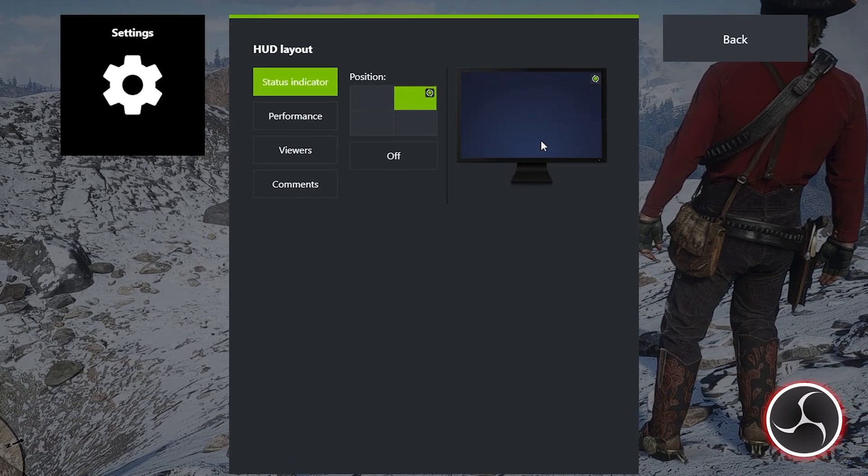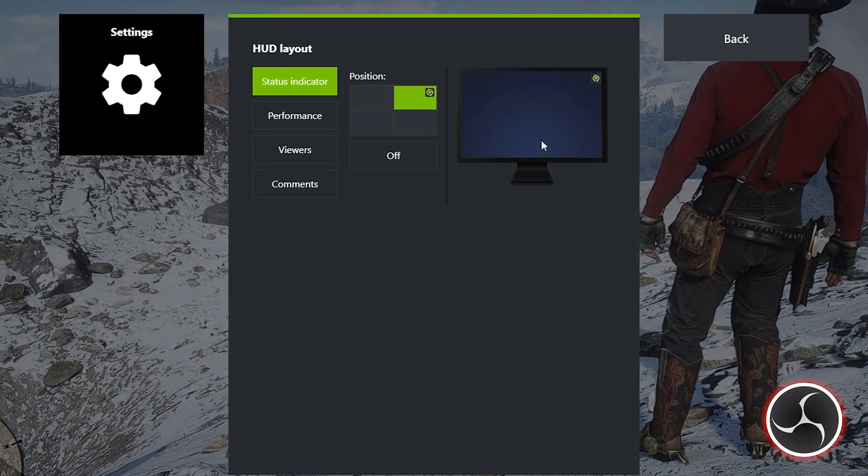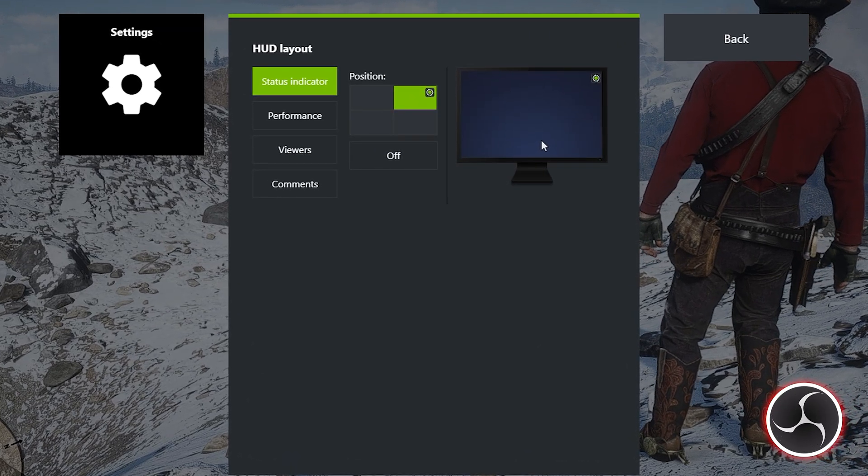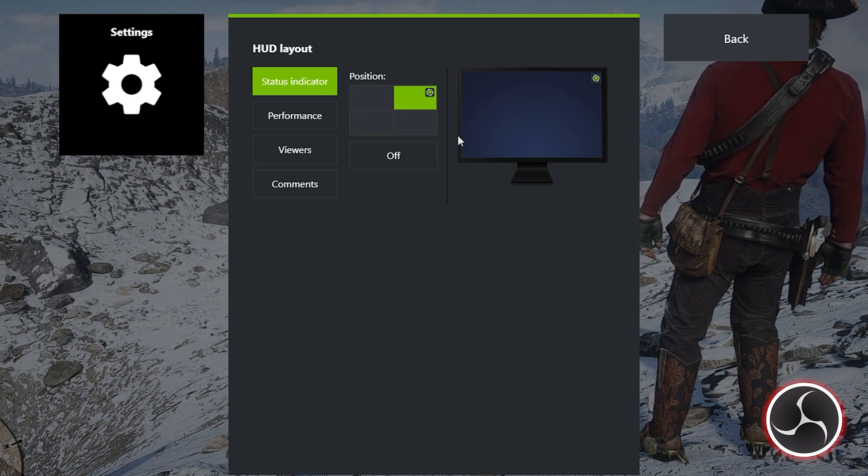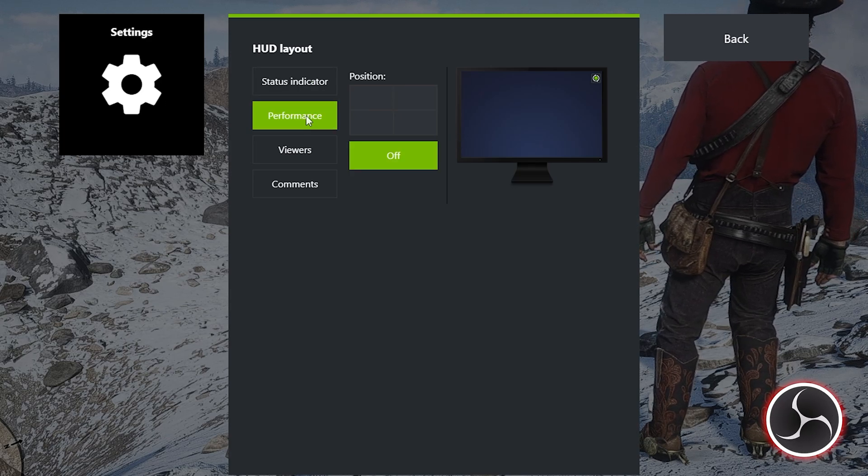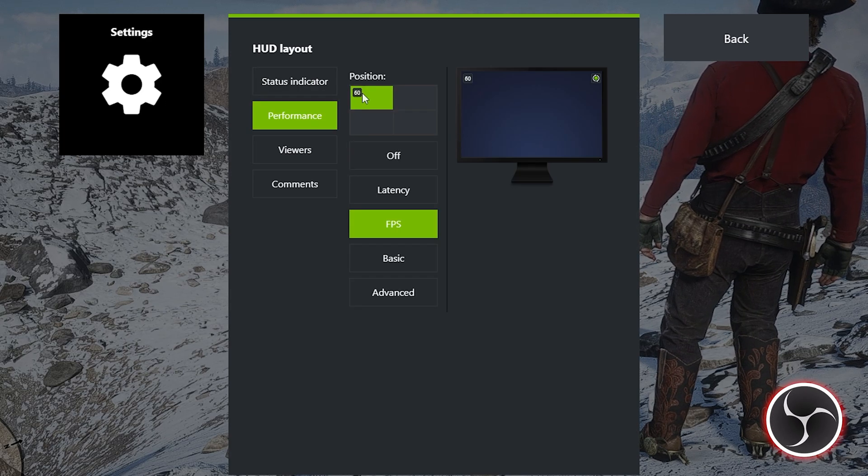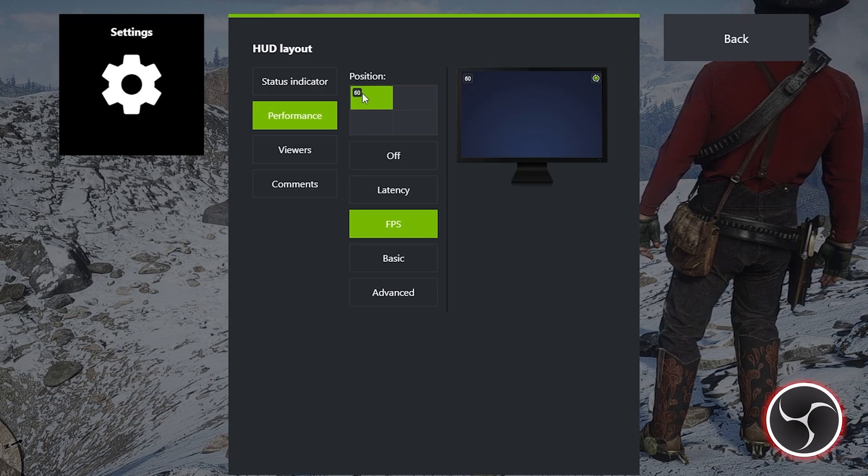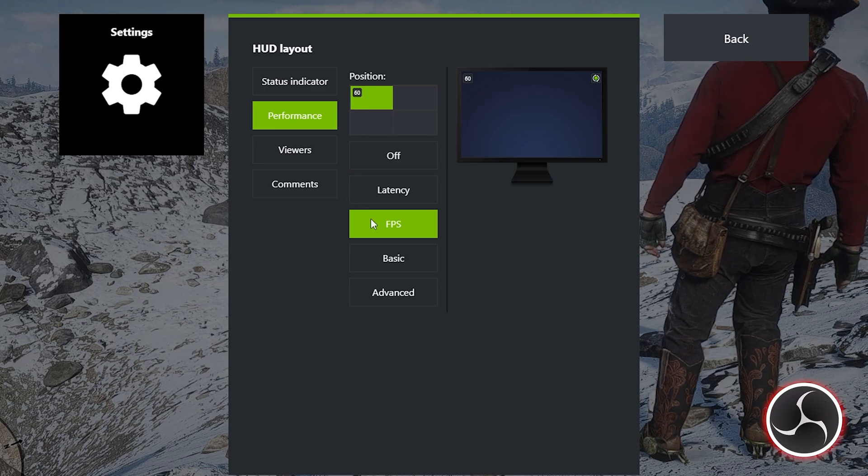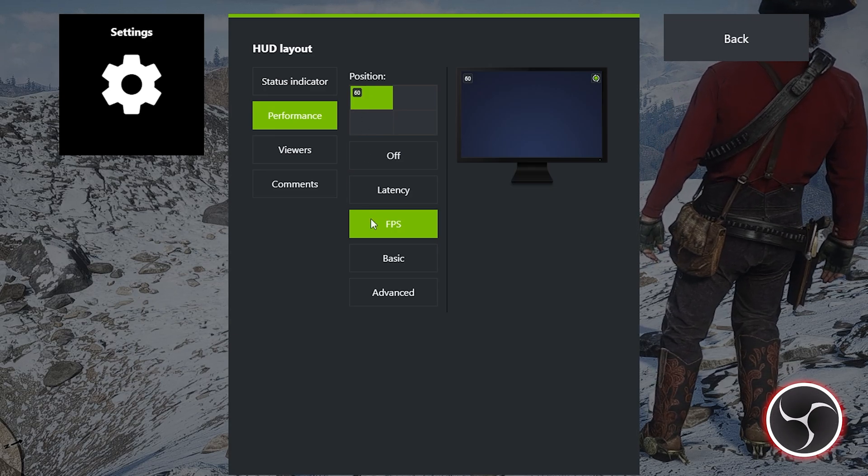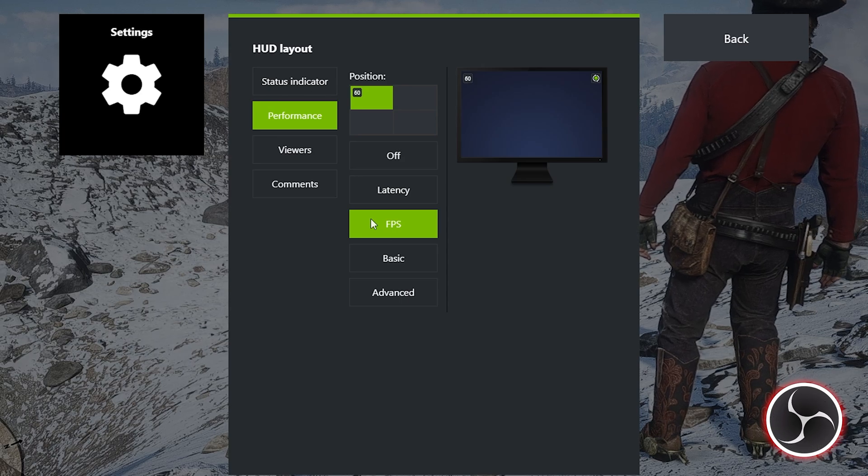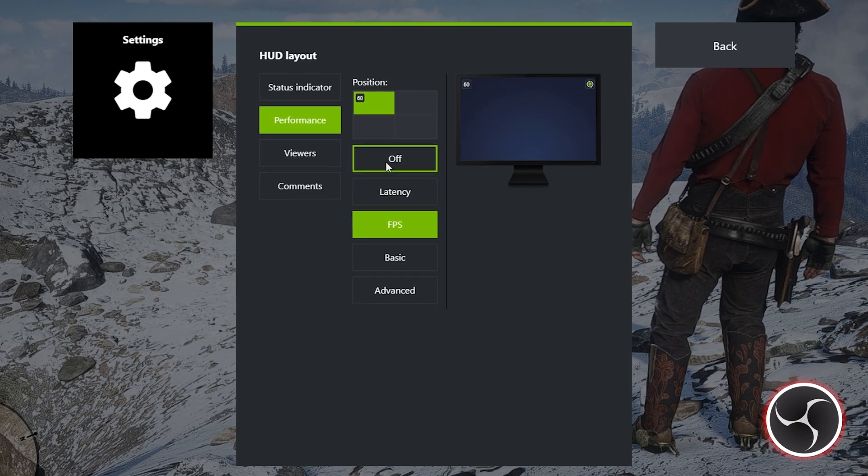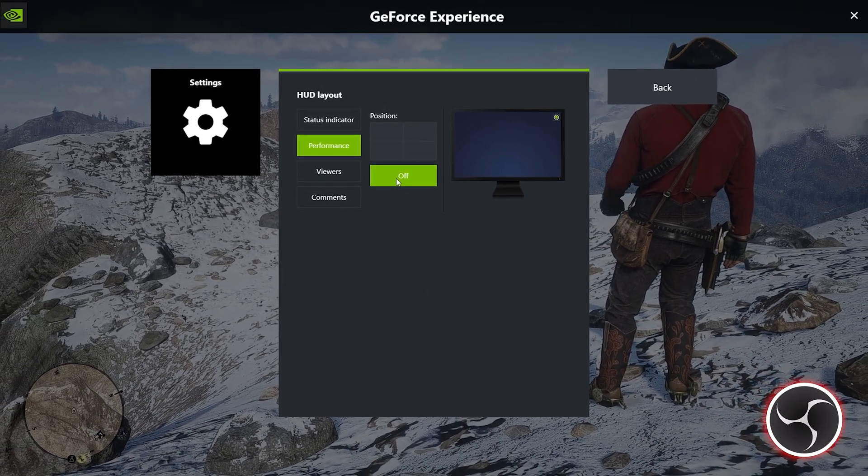Then comes the HUD Layout Settings. Using this feature, you can enable FPS counter, GPU and CPU monitoring tools, and various other useful pieces of information at any corner of your screen while you are gaming. There are four corners to choose from and a total of four functions that you can enable to be visible while you are gaming, including an FPS counter. How cool is that?